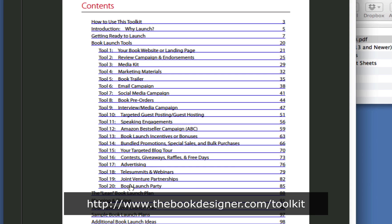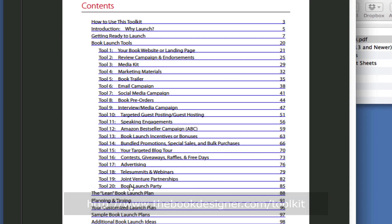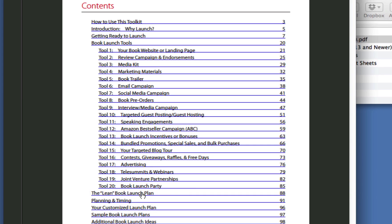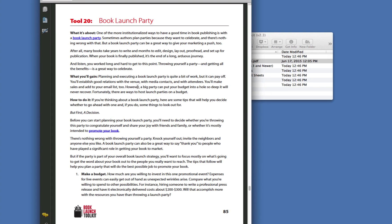I'm going to show you some of the tools we've included with the package that will help you do just that. We even have here a lean launch plan for people who don't have a big platform or many assets. We go through the planning and timing. I'm just going to open one of these tools by clicking this link here.